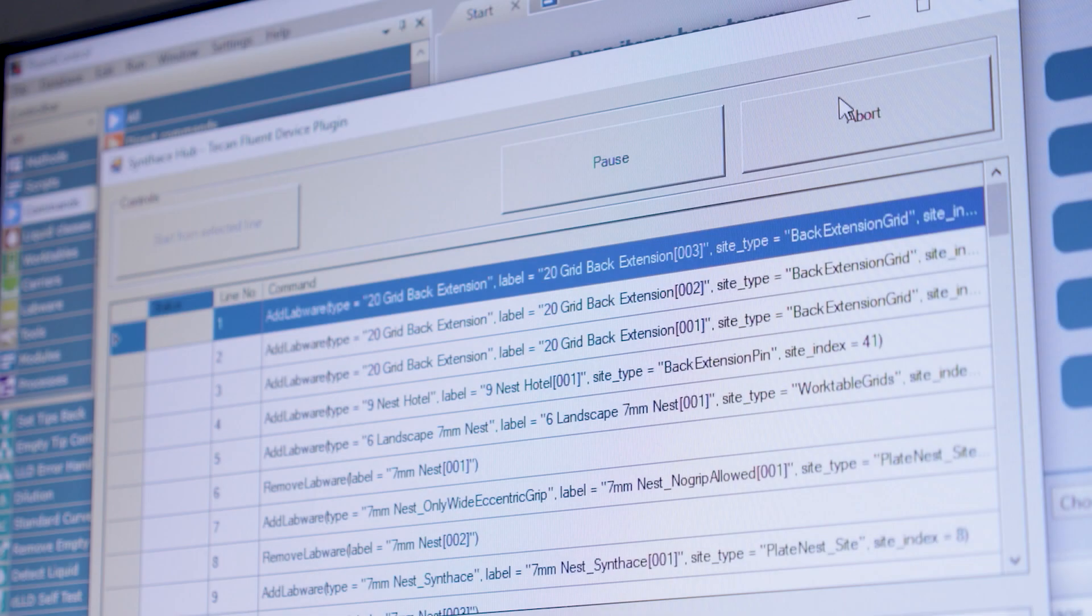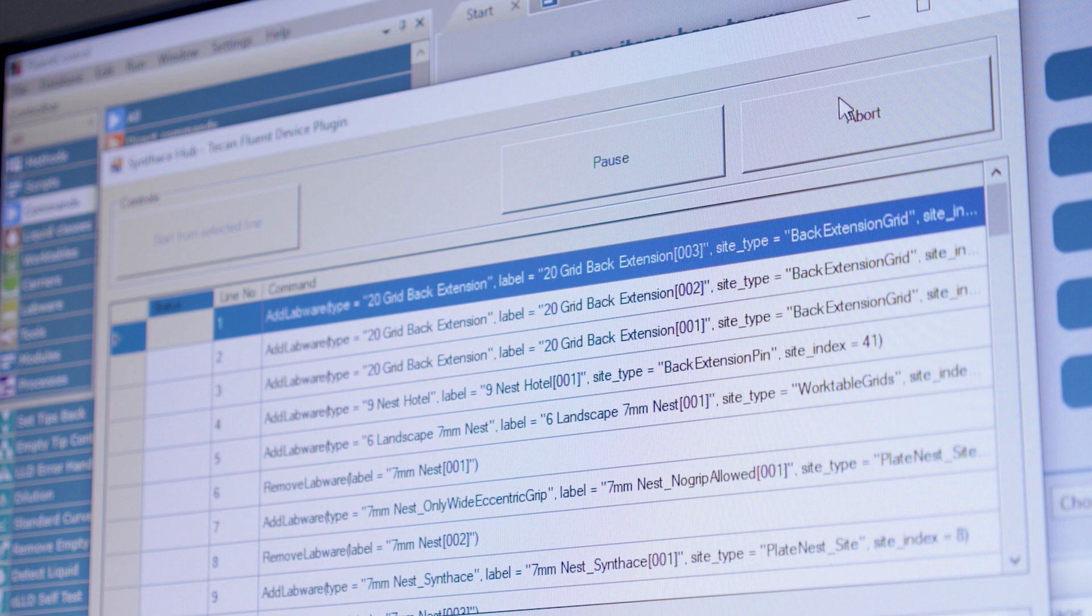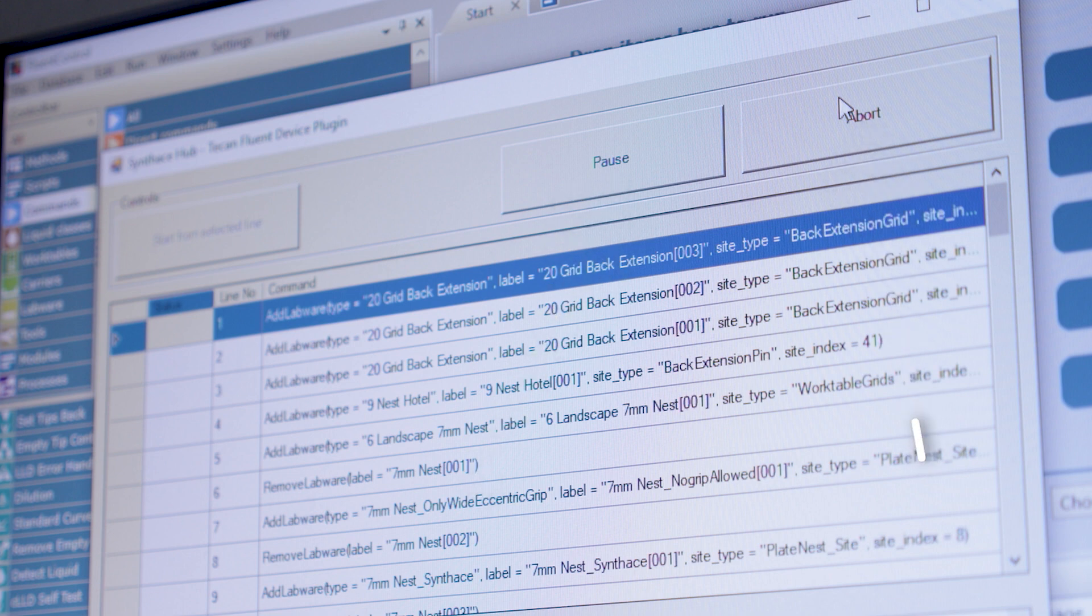The device plugin window will open. This shows all the actions that the Fluent is performing. To start the run just click start from selected line. After that you don't need to interact with this but you can use it to pause or abort an execution or resume from a specific line.